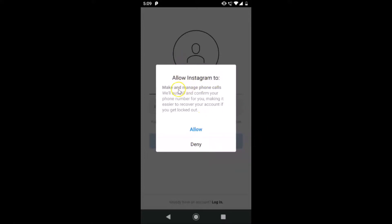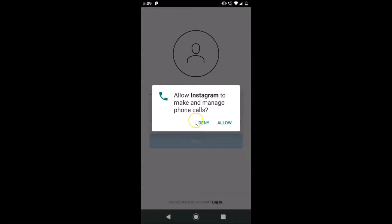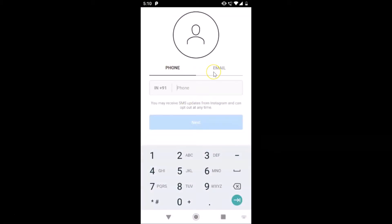It's now opened and here we have a pop-up: 'Allow Instagram to make and manage phone calls — we will auto-fill and confirm your phone number for you, making it easier to recover your account if you get locked out.' You can allow or deny this option. I'm tapping on Allow. Here we have two options: Phone and Email.